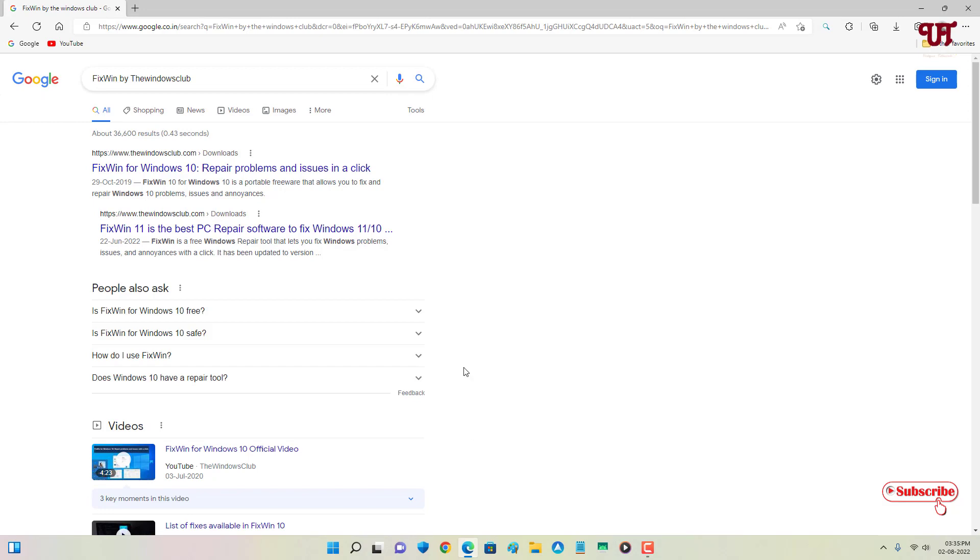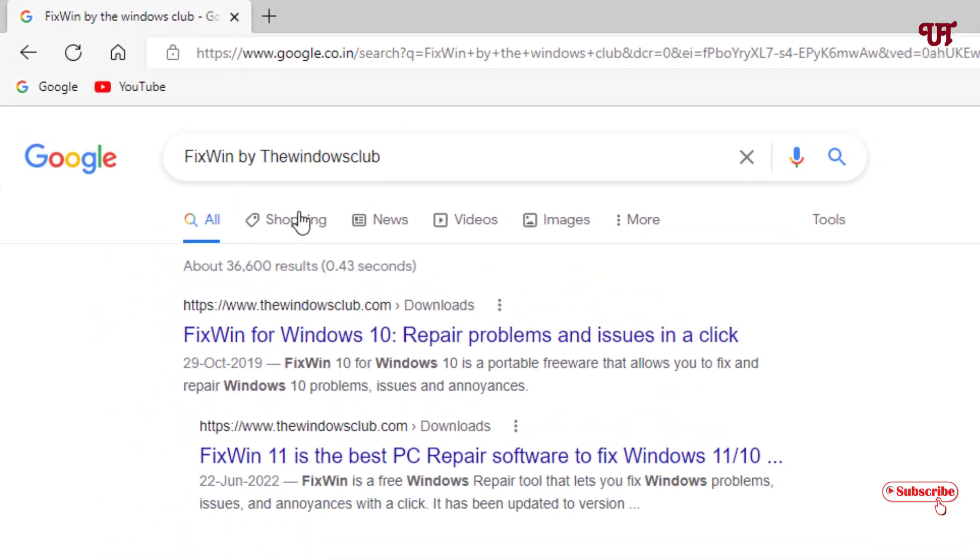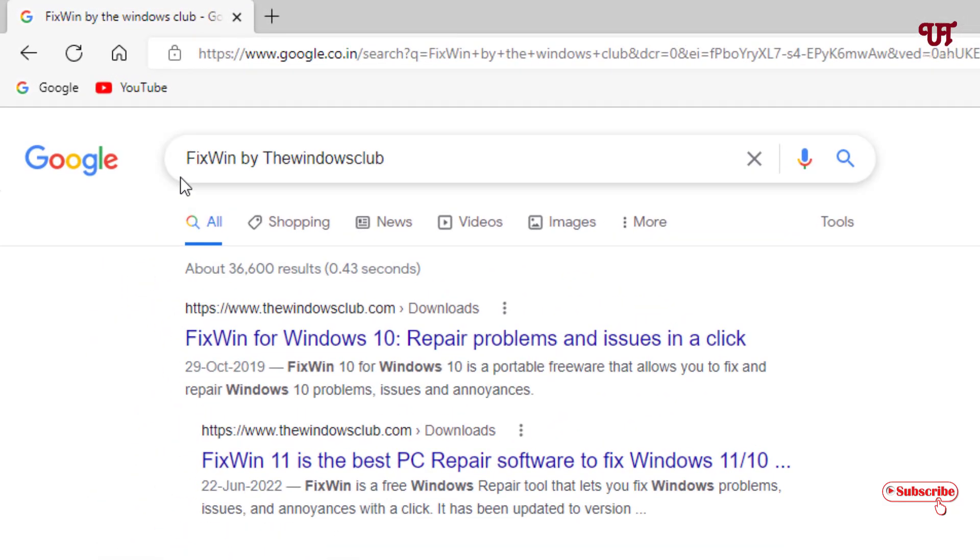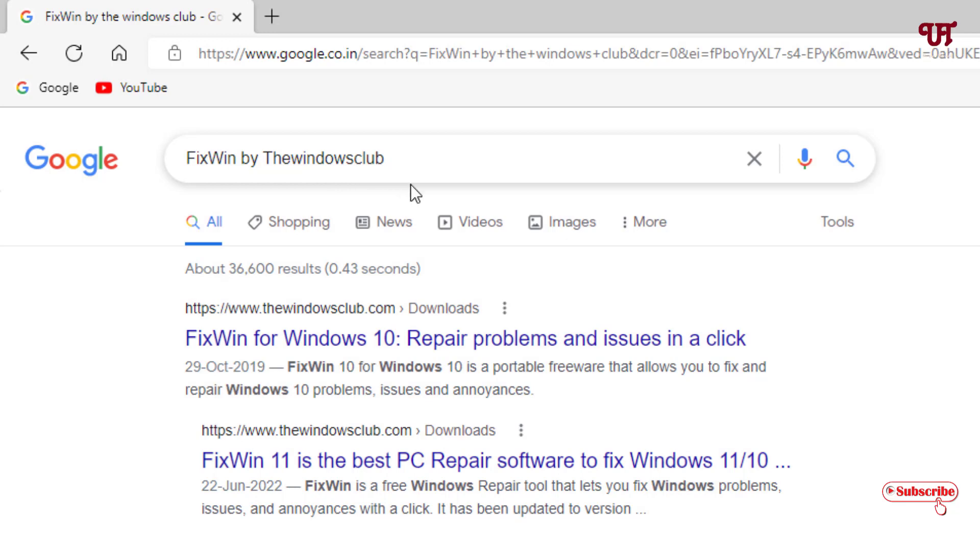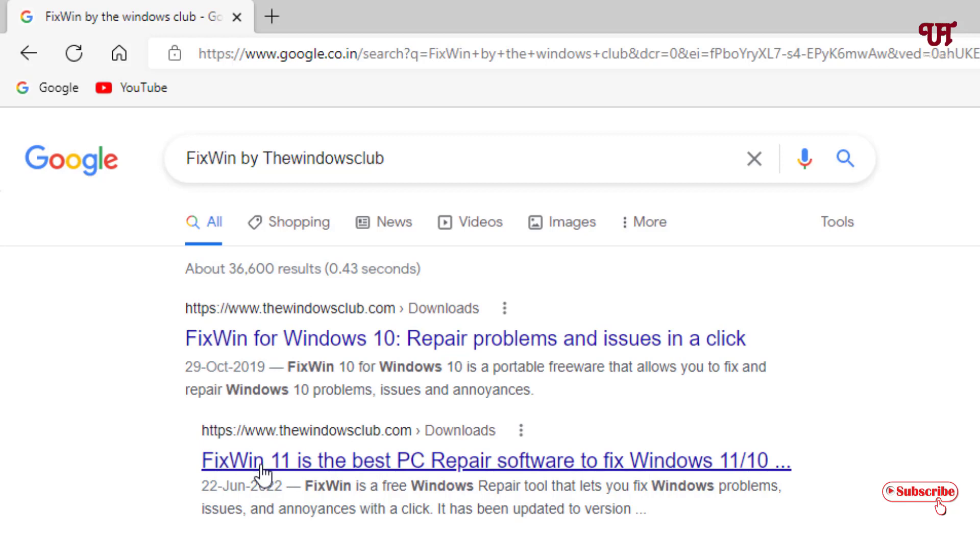First, what you need to do is open any web browser and in Google search just search for one application named FixWin by The Windows Club. They are the developer for this application. On the first list you will see FixWin for Windows 10 and FixWin 11.